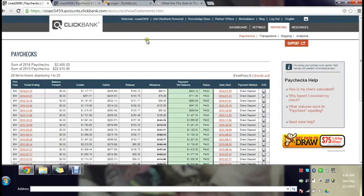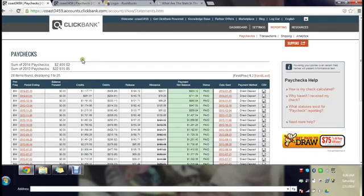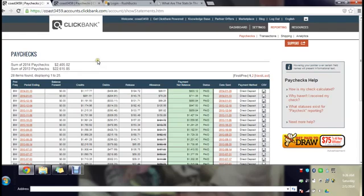I'll start with my ClickBank account. In 2013 I made twenty-two thousand six hundred fifteen dollars. 2014, which by the way it's only a month into this, I've made two thousand dollars. Between this that's twenty-five thousand dollars basically within one year, and it's the simplest thing you ever do.